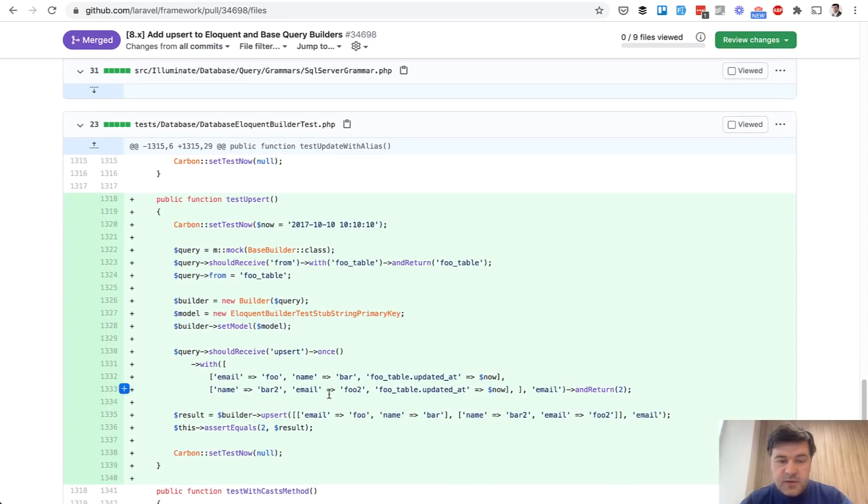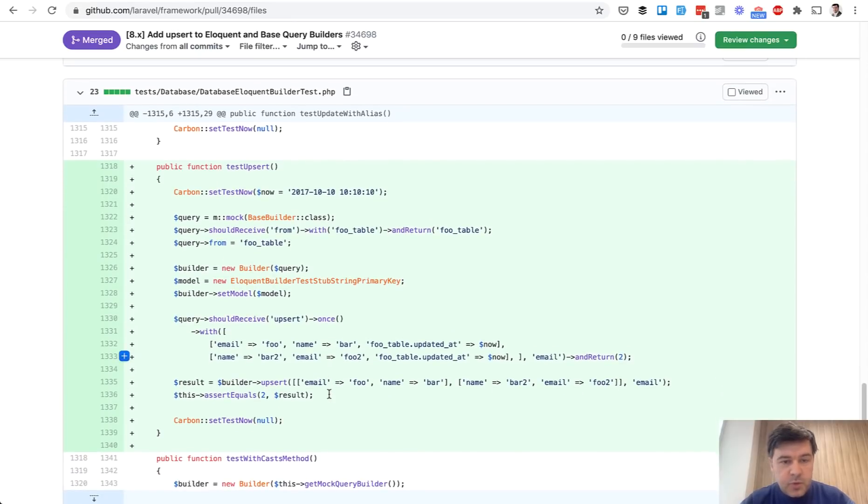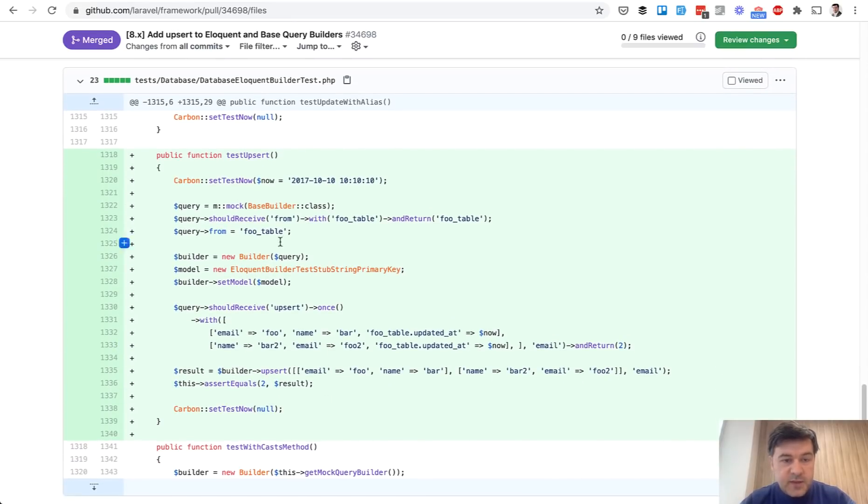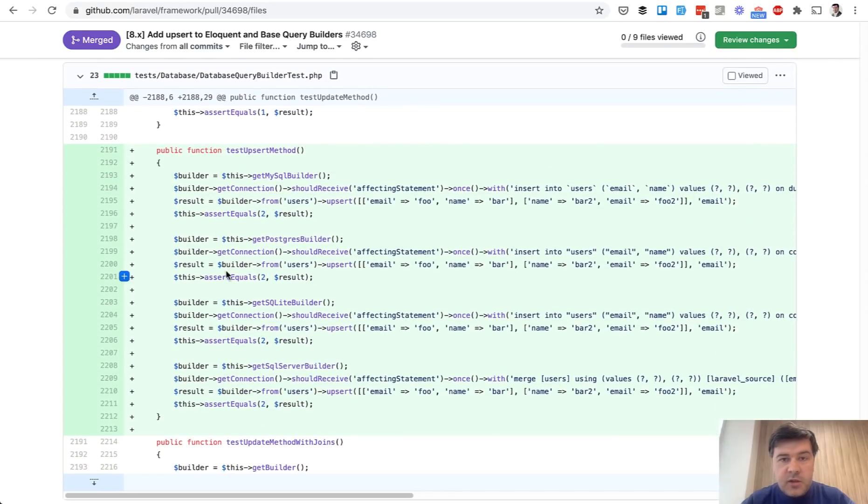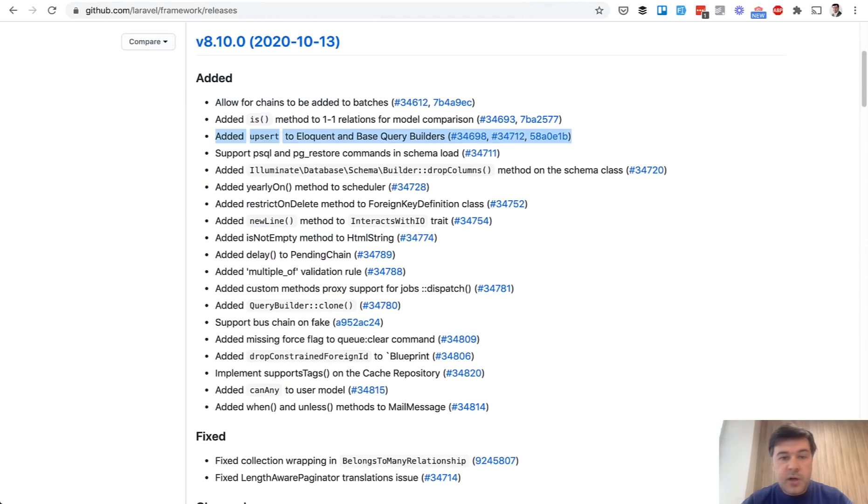See how much is happening under the hood just to launch one eloquent statement. This is an example pull request. The tests are really important. You can learn how to write tests for the framework from the pull requests as well. So that's new feature number one, upsert.